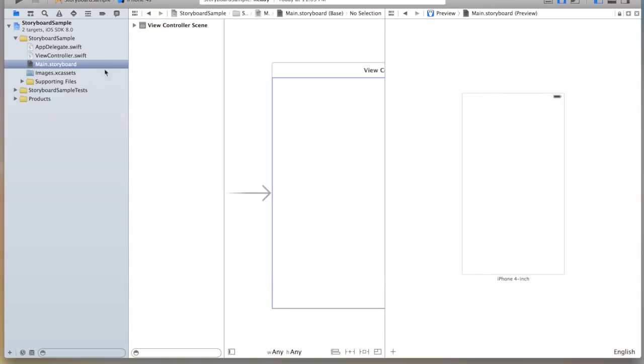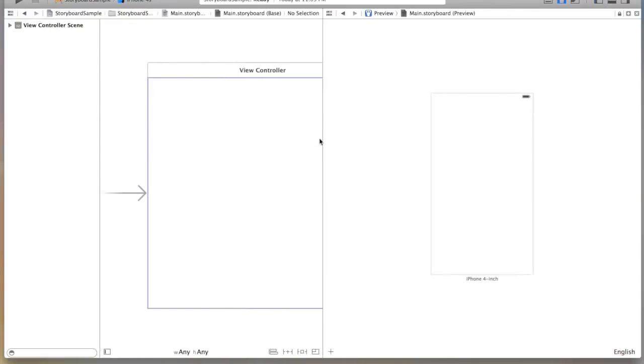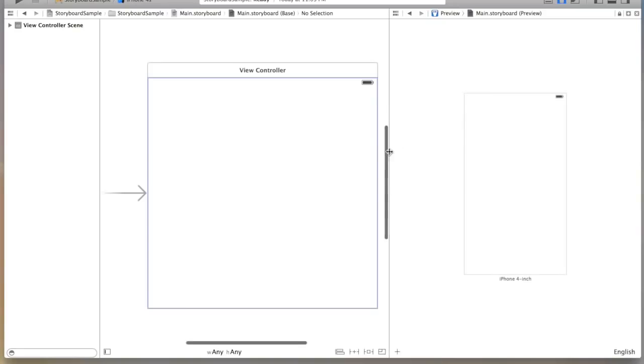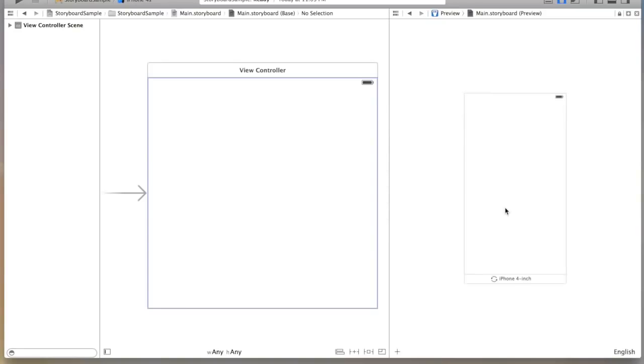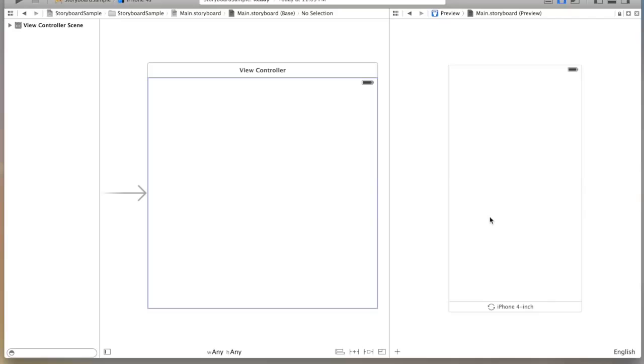I'm also going to temporarily close the left hand side to give you more room. And just by pinching on my trackpad I can expand and zoom in.